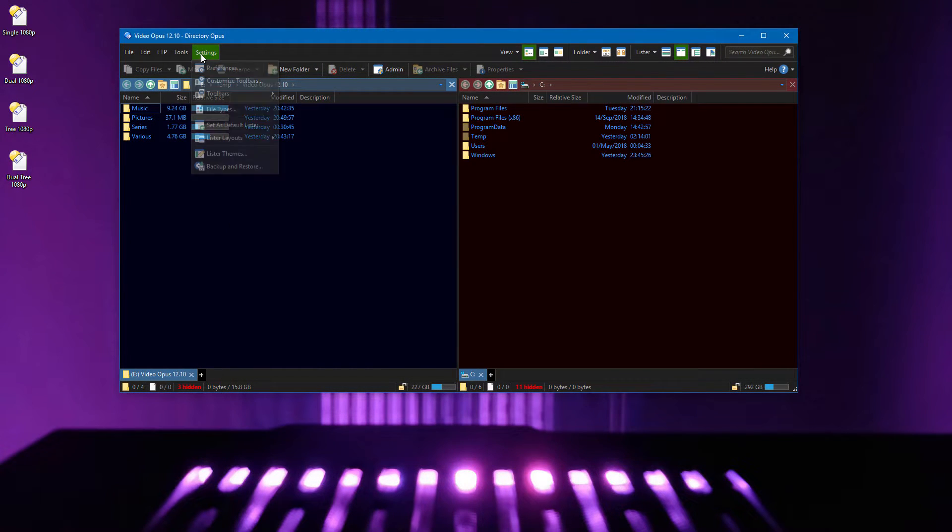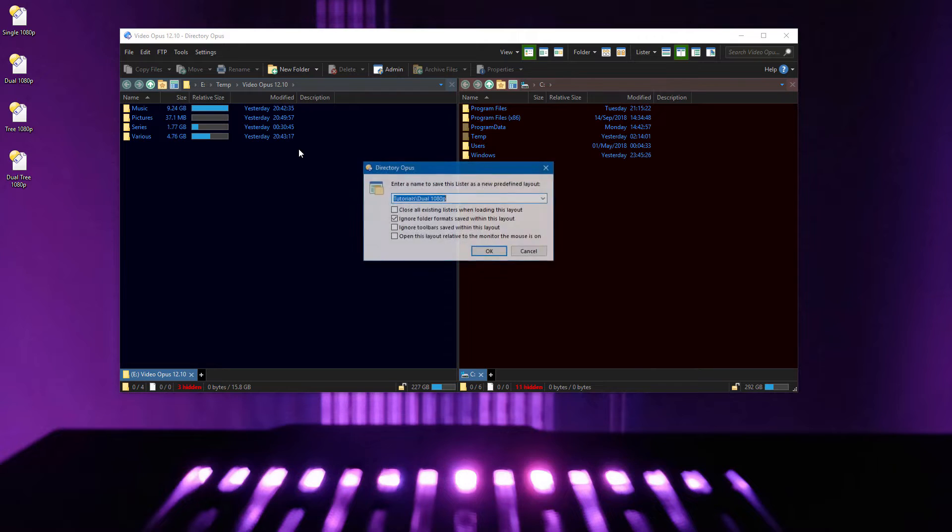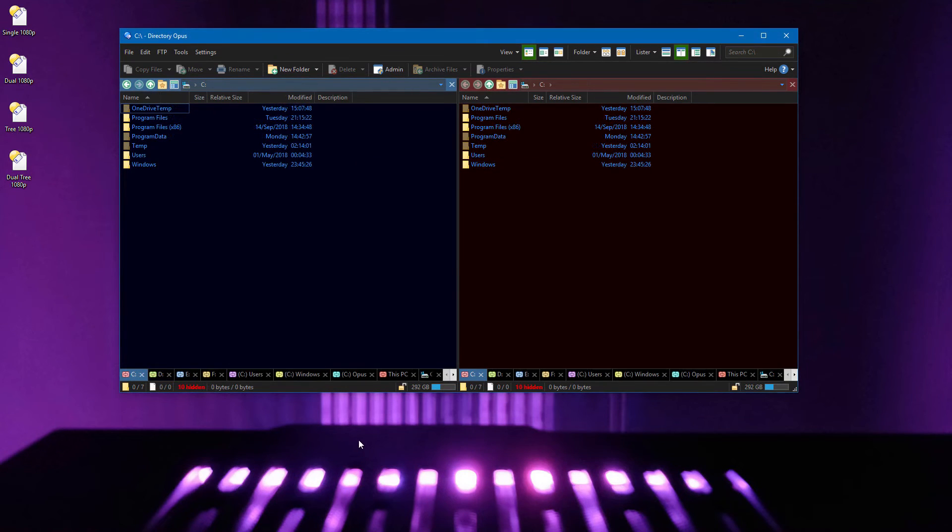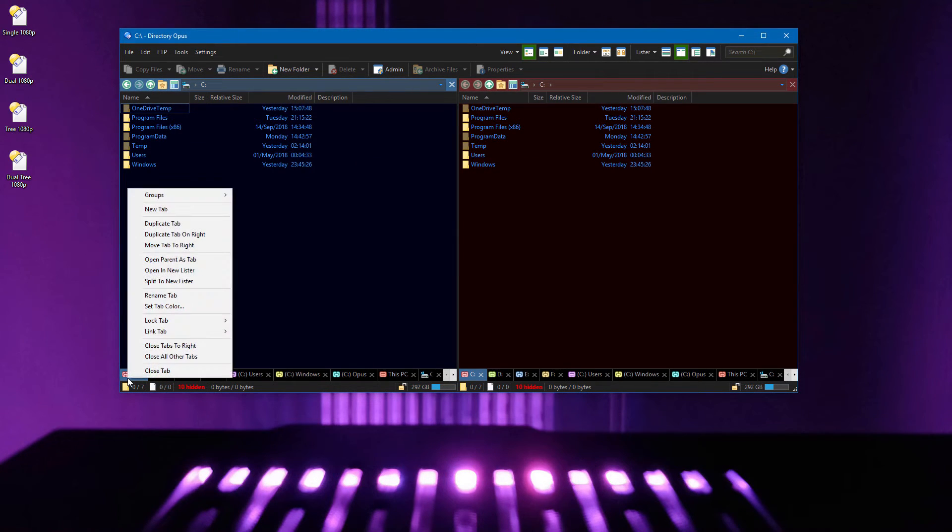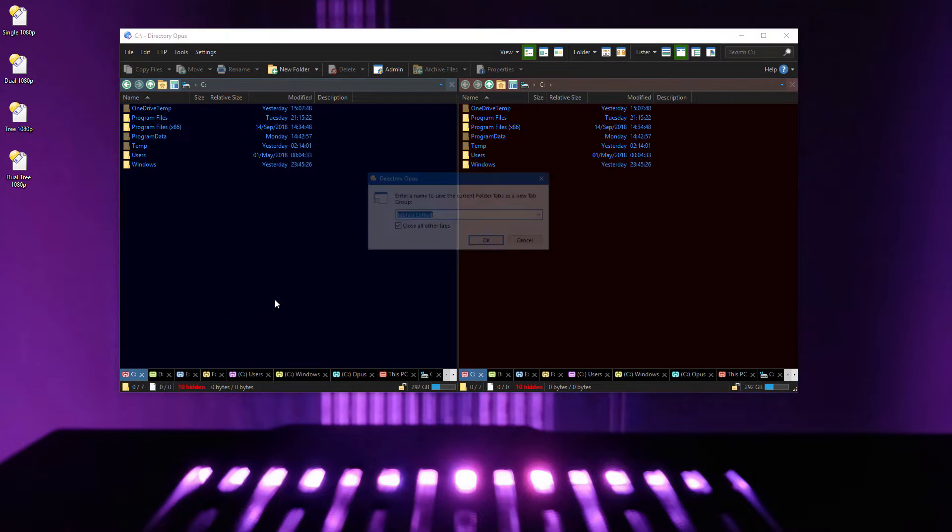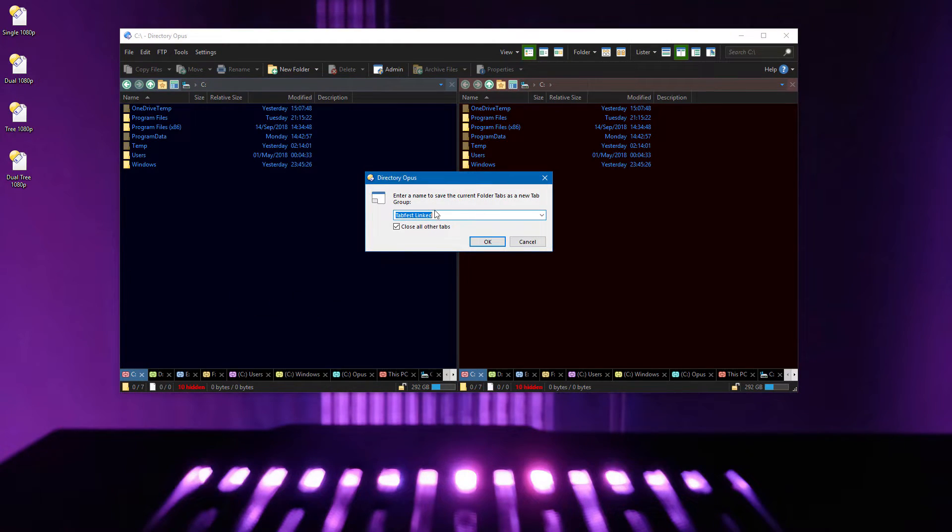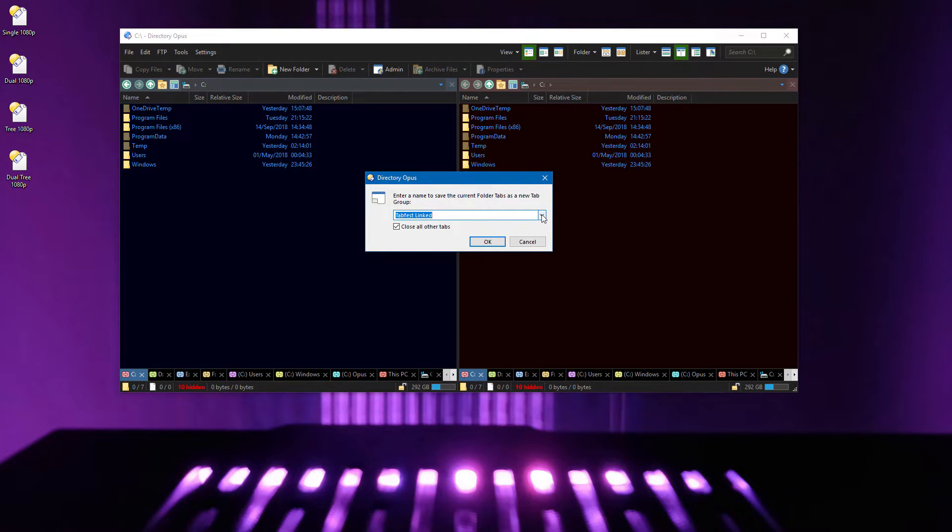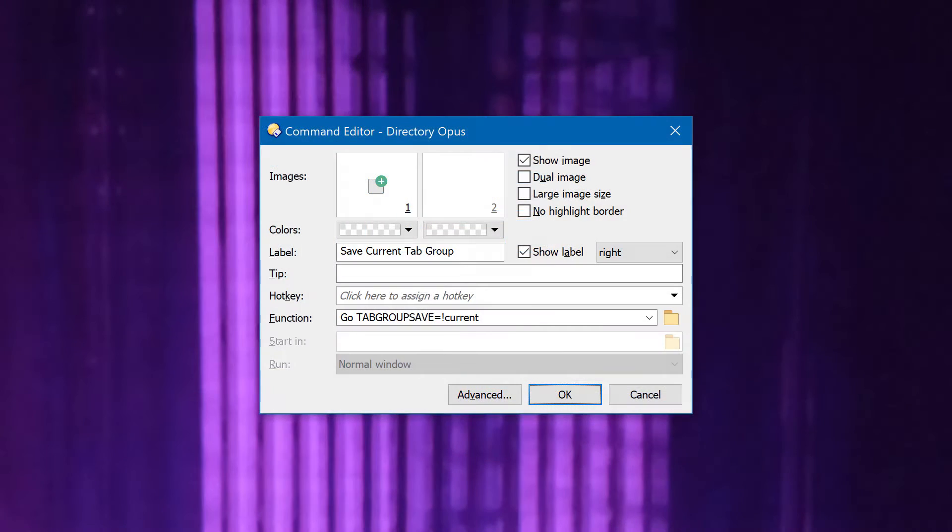When you save a layout, Opus will suggest saving over the one which the lister came from, if applicable. The same is now true when saving folder tab groups. The name of the last group which you loaded will be pre-selected, and is also highlighted in the drop-down list. A new command also allows you to save over the current tab group in a single click and without prompting.